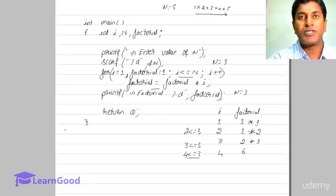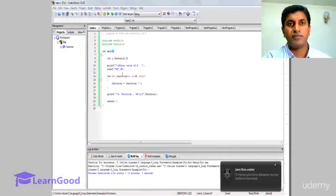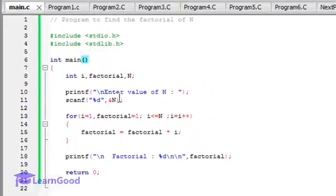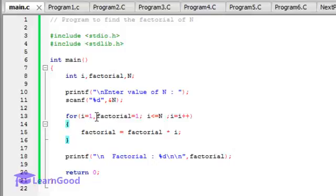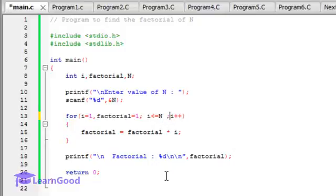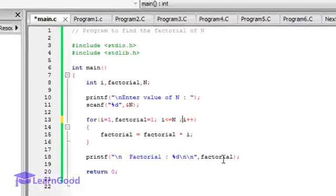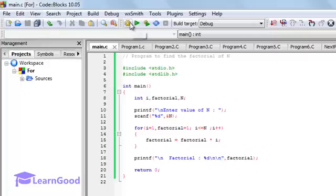Let's see this in the code block. Here the value of n is accepted using scanf %d with ampersand of n. Within the for loop, two initializations are present: i equals 1 and factorial equals 1, both inside expression 1, separated by a comma. The condition is i less than or equal to n, and the increment is i++. Inside the loop body, factorial equals factorial into i. When the condition is false, it exits and displays the factorial value as factorial equals %d factorial.